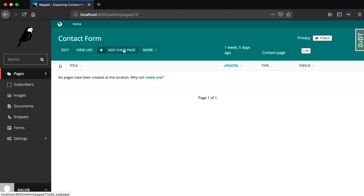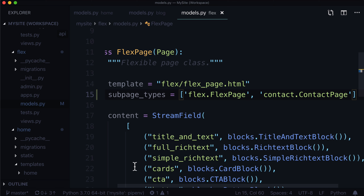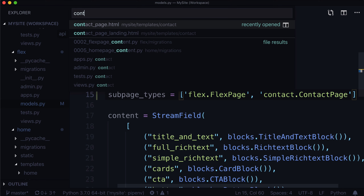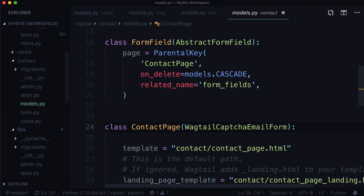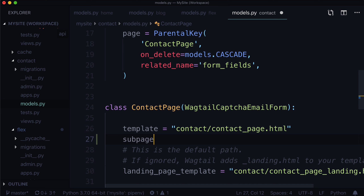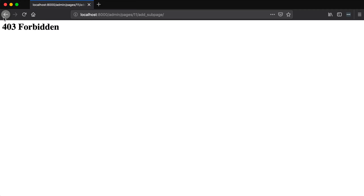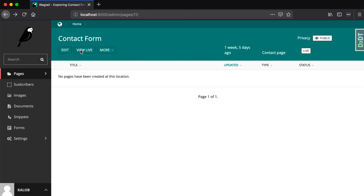Another one we have is our contact form. Underneath the contact form, we can have anything — but should you have anything underneath the contact form? That's completely up to you and your application. But if you did want to make it the end of the line so it can have no child pages underneath it, you simply type subpage_types = []. Now refresh this page — we get a 403, which is good news. We don't have an add child page in there at all anymore.